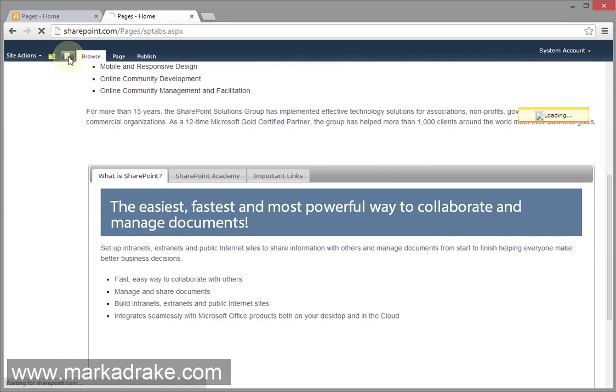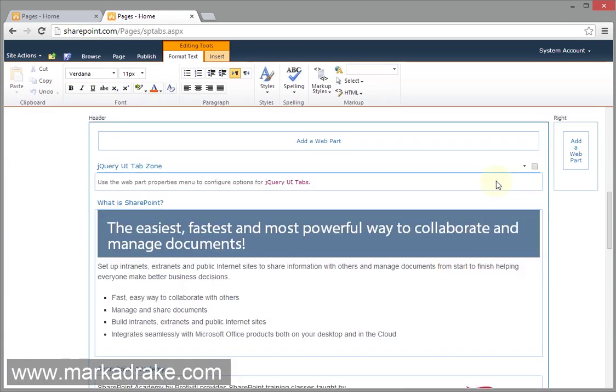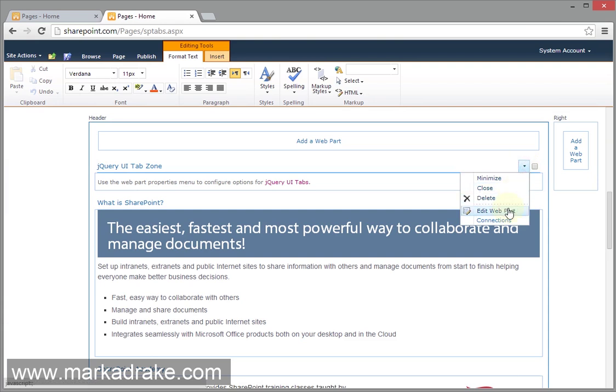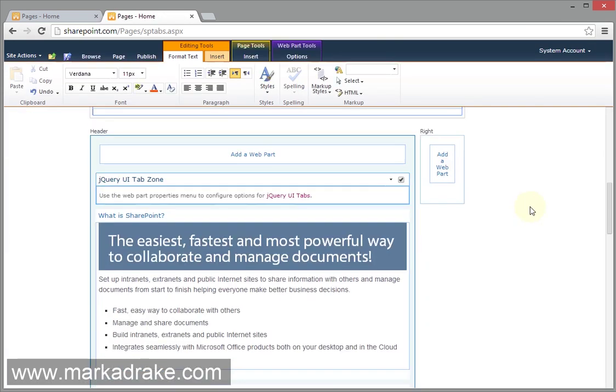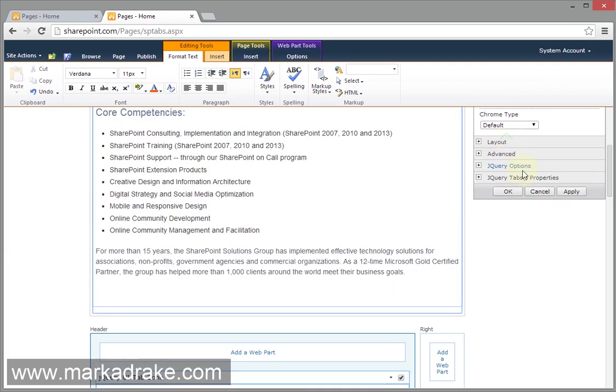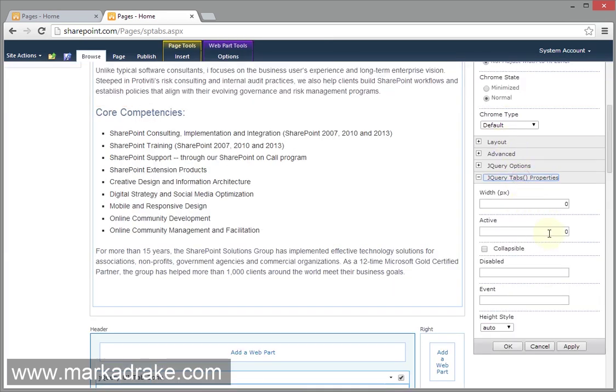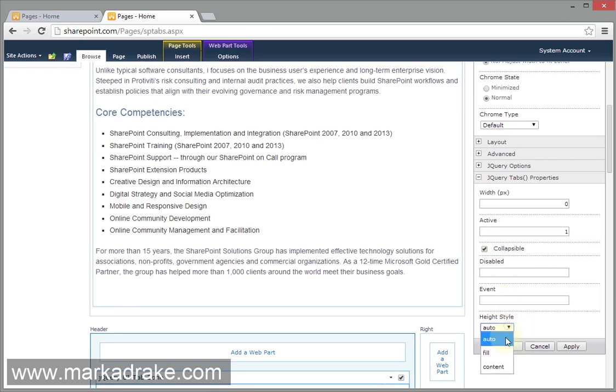So the next thing I'll quickly do here is I'll edit some of the options just to make sure that, to show you that they're working. Probably, we can set the active. Active is a zero based index. So one is actually Web Part 2. We'll make it collapsible. And then, I prefer a height style to match the content. Just a personal preference. So we'll click OK.